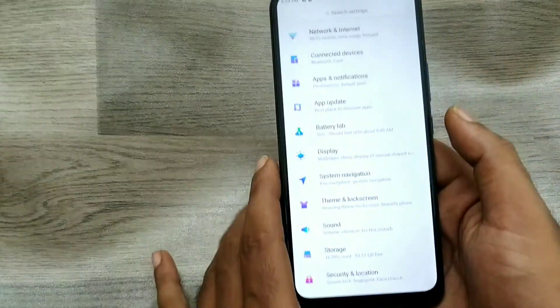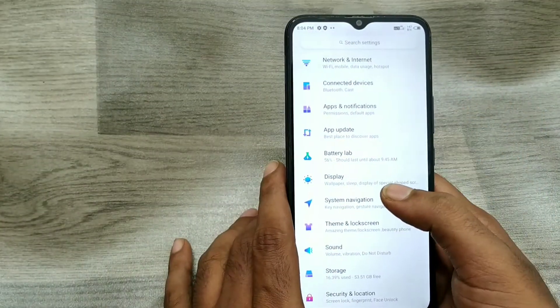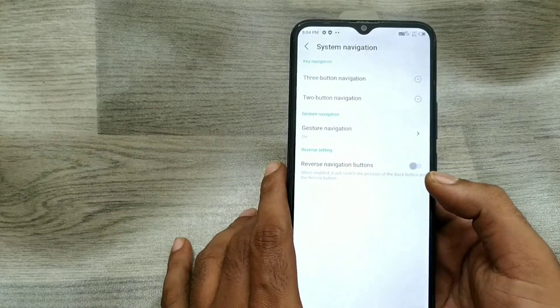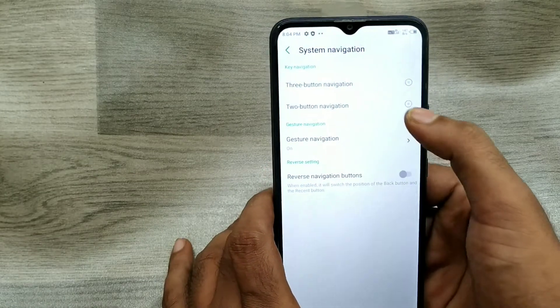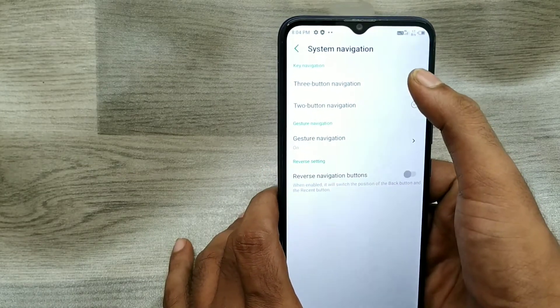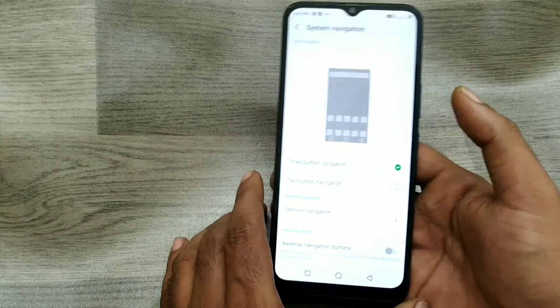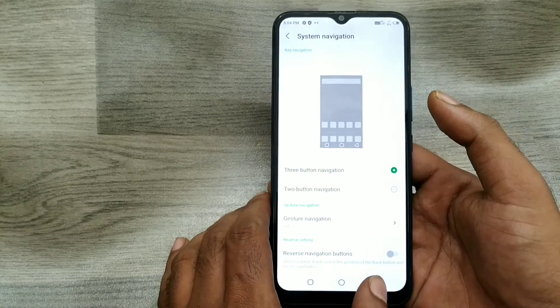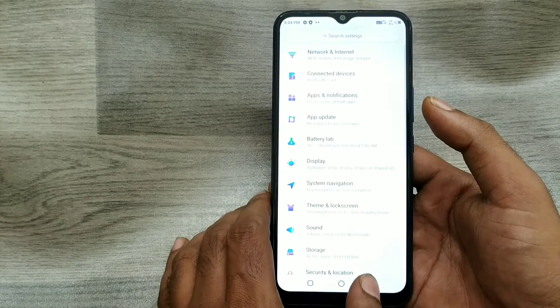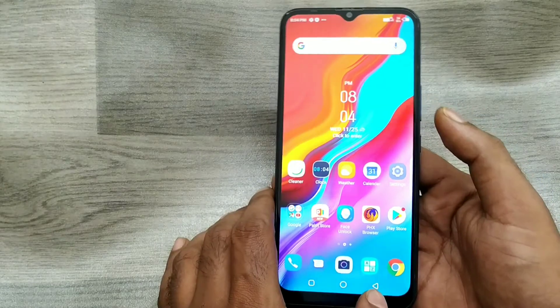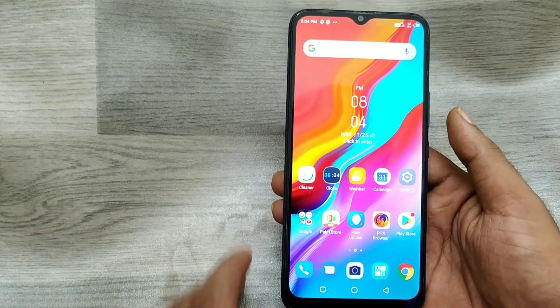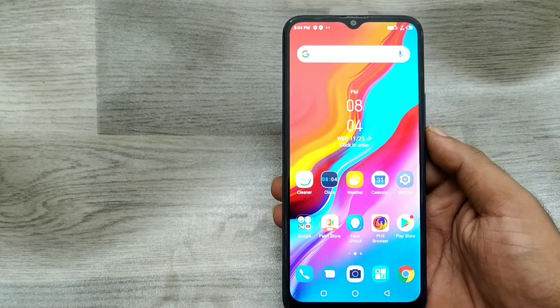If you don't want gesture navigation, just click three-button navigation and you can see the navigation buttons return. That's all, friends — thanks for watching.